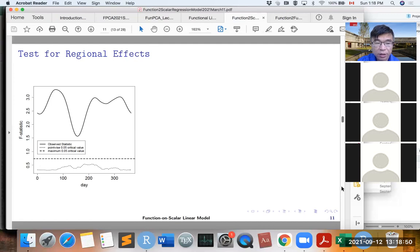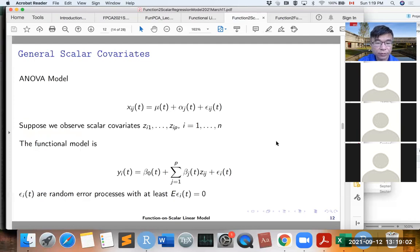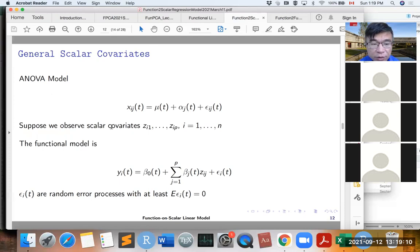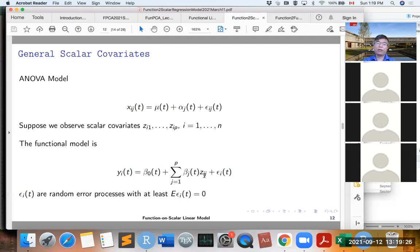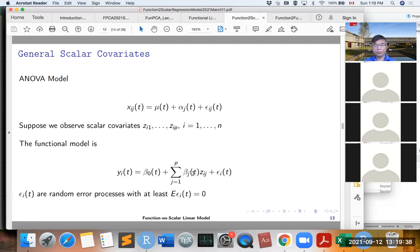This is the functional ANOVA model when the covariate is just group information. Now suppose we observe scalar covariates z_i1 to z_iP. We can write down the model with response Y_i and predictor z_ij, where the parameter beta_j(t) changes over time. This is very close to the varying coefficient model.